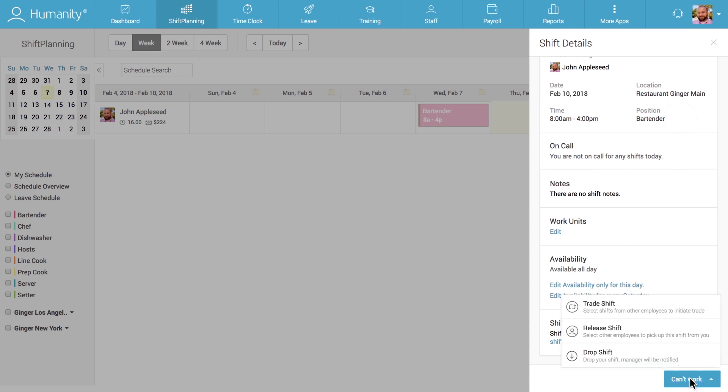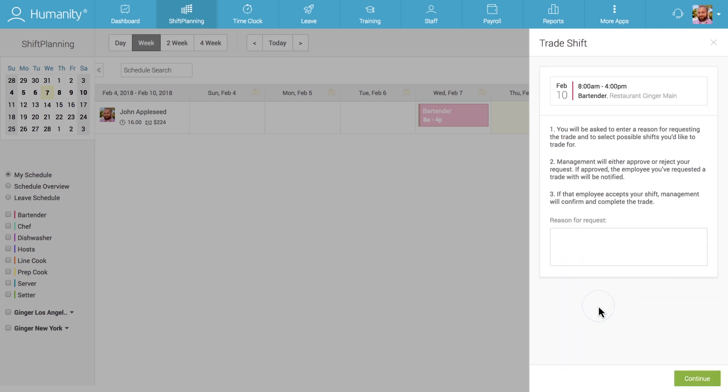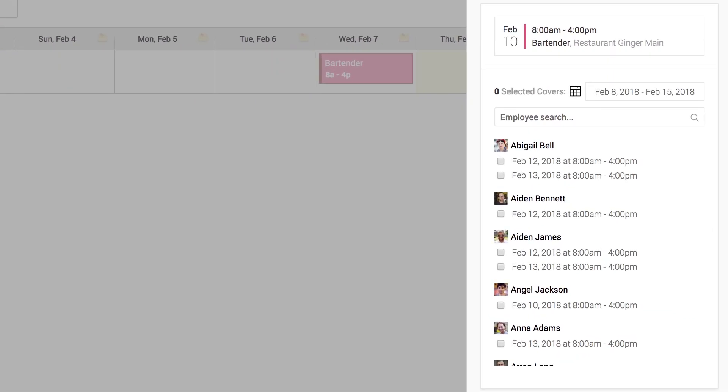When clicking on the Trade Shift option, the employee begins the process of offering their shift to another employee in exchange for accepting to work one of their shifts in return. Once again, the employee must provide a reason for the request to their manager. They will then see a list of employee shifts they can request to work instead of the shift that they're looking to trade.